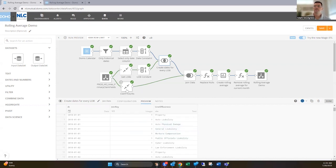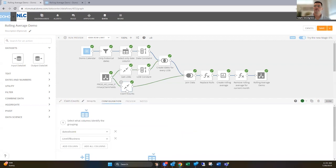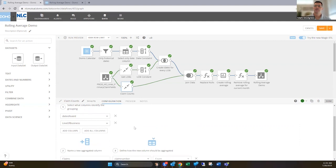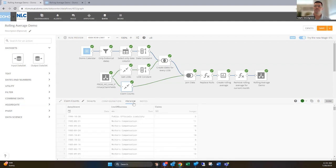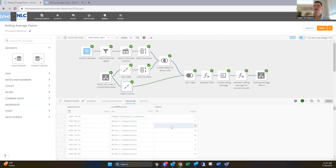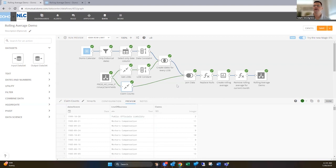And so then this other group by, I'm grouping by the date in the data set when that claim occurred and then the line of business, and then creating an aggregate here as well. So how many claims for workers comp occurred in August 1st, 1985 and on September 23rd, 1985, there were 10. So we're getting those counts that we're gonna use to create our rolling averages off of.